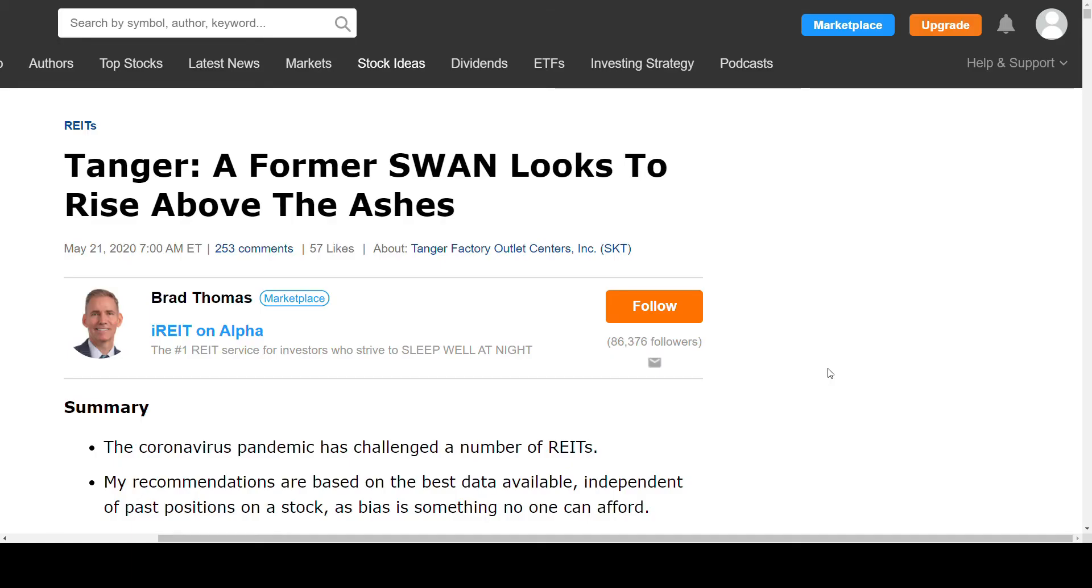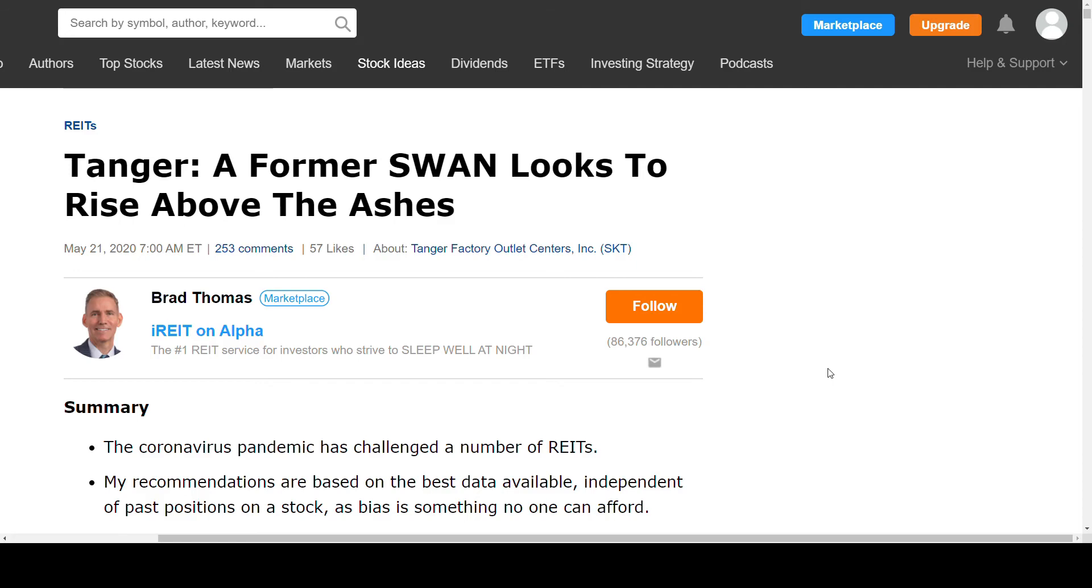The next news item is this article from Brad Thomas. Tanger, a former SWAN, looks to rise above the ashes. Brad Thomas holds stocks in Tanger Factory Outlet Centers. He had an acquisition value of $16 per share. This is a quite long article to read, so I will not go through it. I will simply leave a link in the description below for those who have Tanger Factory Outlet in their portfolio or are considering to buy it. I highly suggest that you go in and read this since it is quite thorough. But basically what he concludes is currently he is not willing to buy more, but he will hold on to the stocks that he has. He sees a lot of risk in the stock, but there is also a huge upside in case the risk does not materialize.